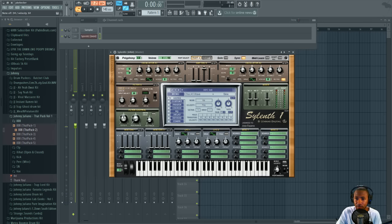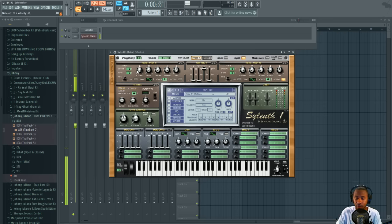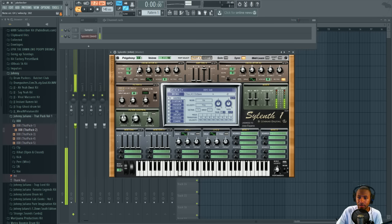Going to the octave right here under pitch in the first oscillator, we're gonna turn it down to about 2. Let me make sure we don't get interruption - sorry about that. And now we have kind of the sub bass sound.